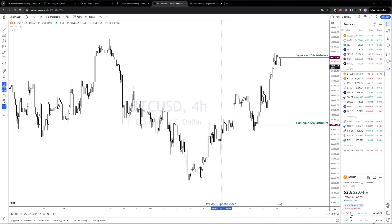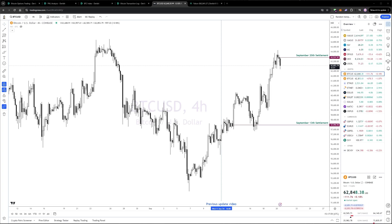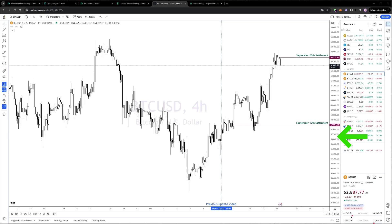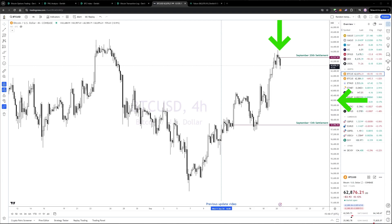At the end of the previous video I again had several short puts expiring on the Friday, and I was waiting to see whether they would expire in the money or out of the money, and therefore whether I needed to roll them. The 57k put did expire out of the money, so a full profit there, but I had to roll the 60k out another week to this morning's expiry.